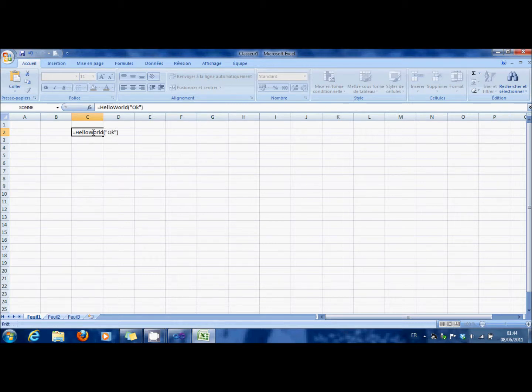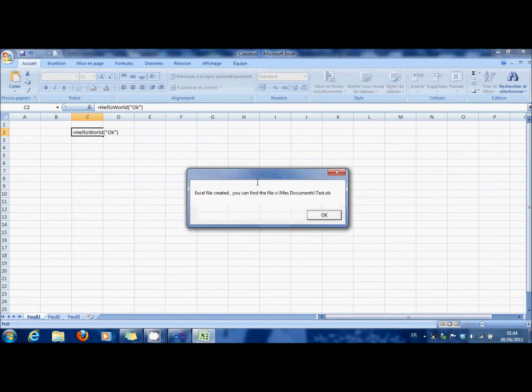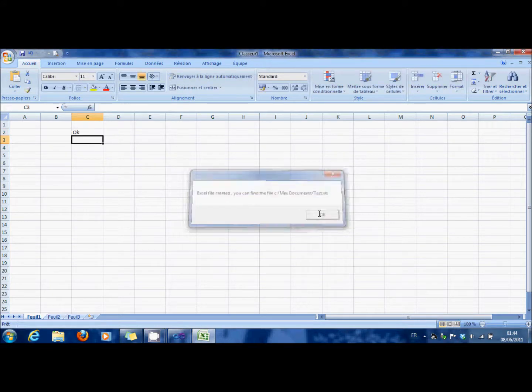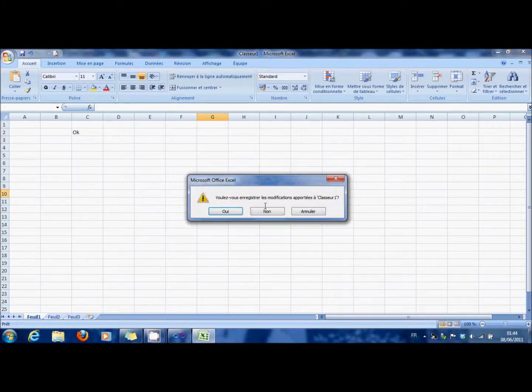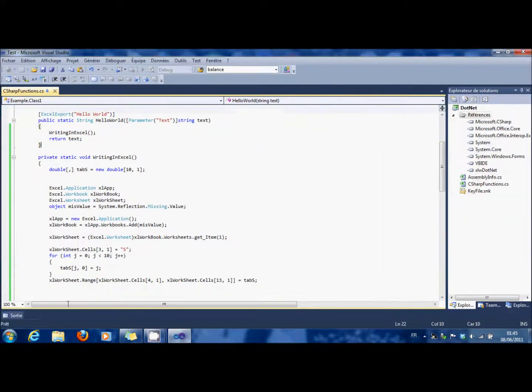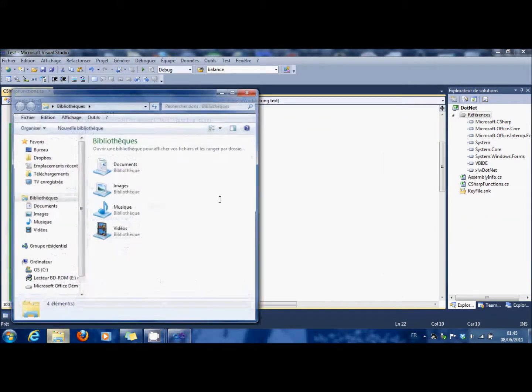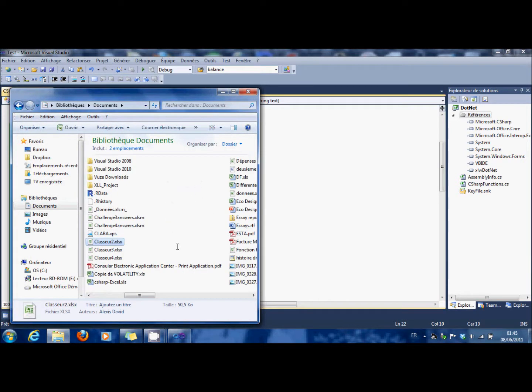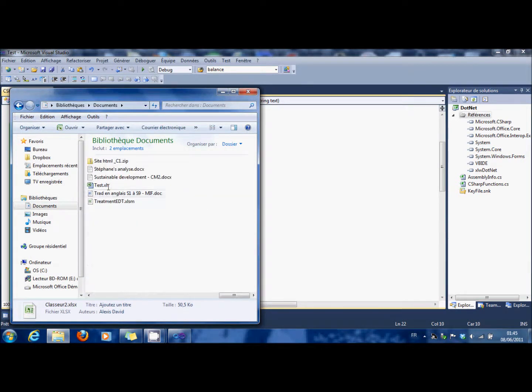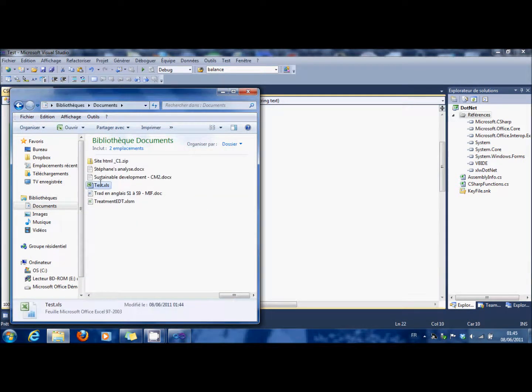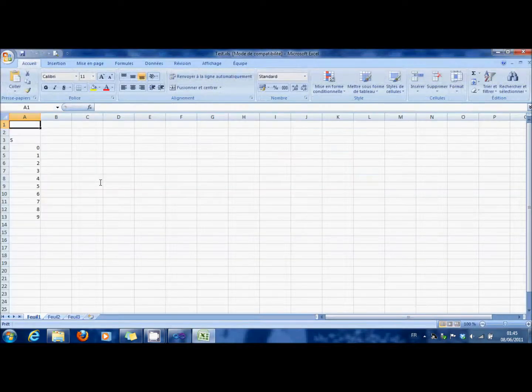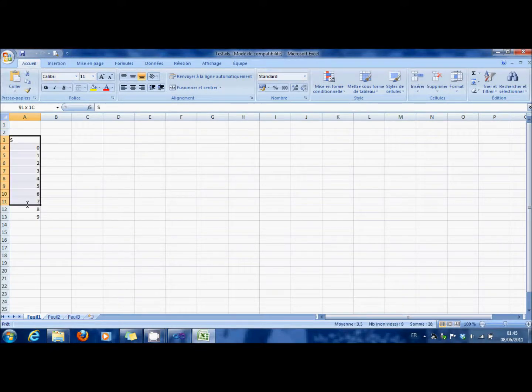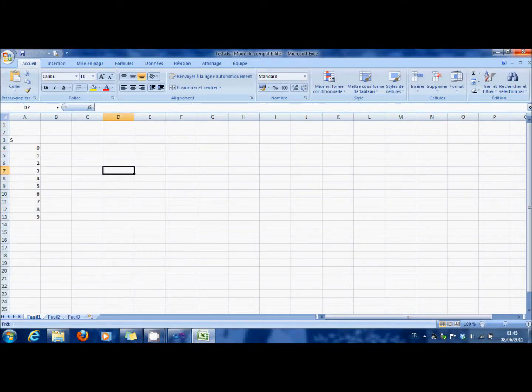And now when you launch Hello World, it's going to create your file. OK. You can close. And in My Documents, test XLS, you have here, new text.